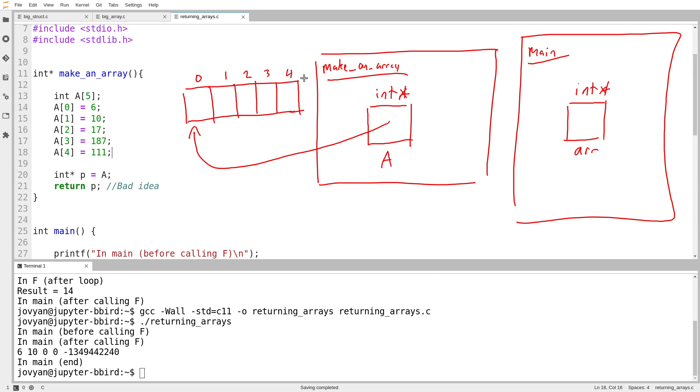But I suppose that's something I have to do if the alternative is the program not working, if the program is going to crash or give me weird random behavior.